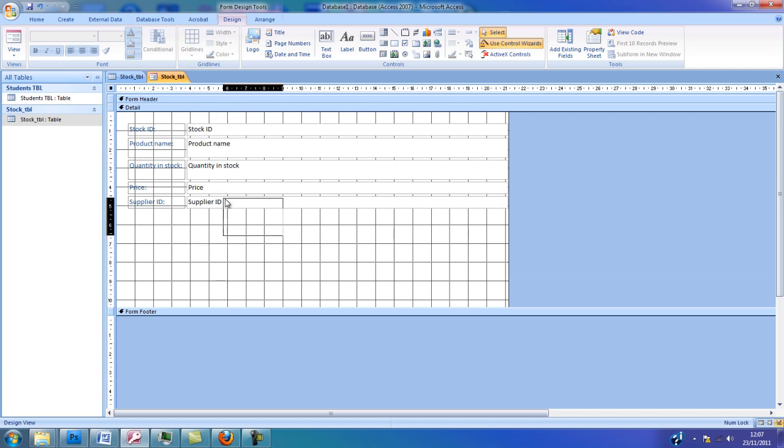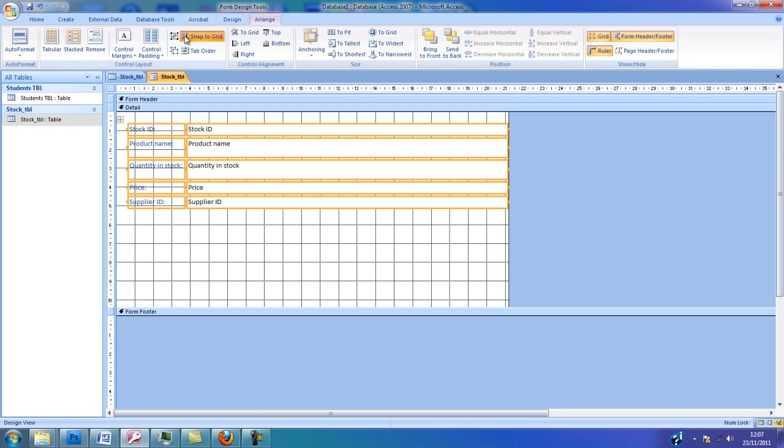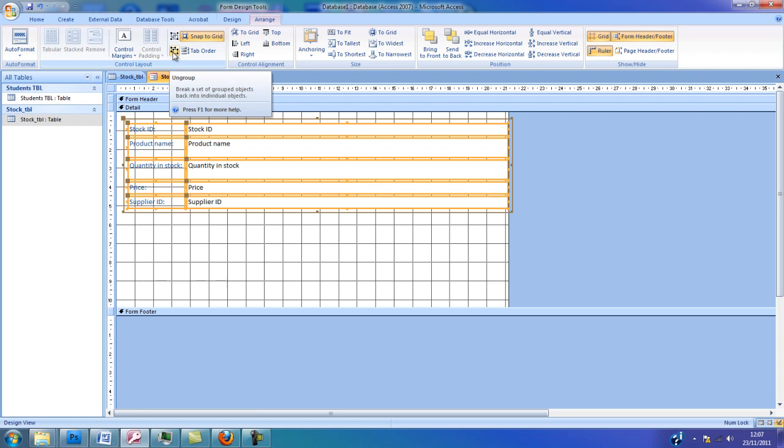I'm now going to highlight by clicking and dragging all the field names including the labels, and then I'm going to select the Range tab, select Group and then select On Group.